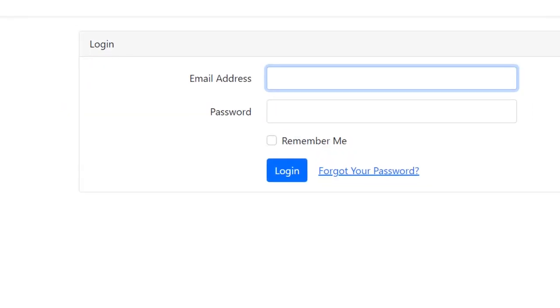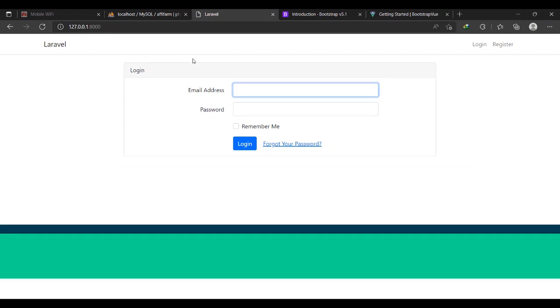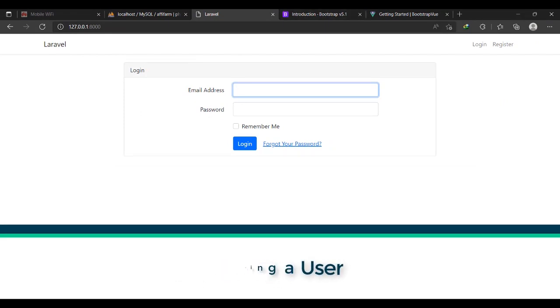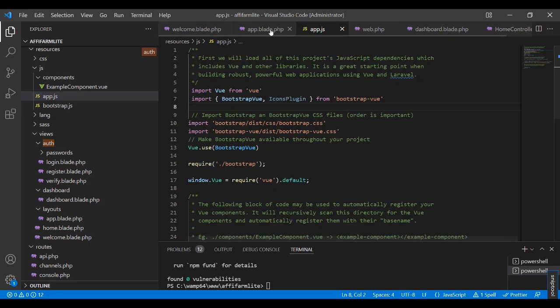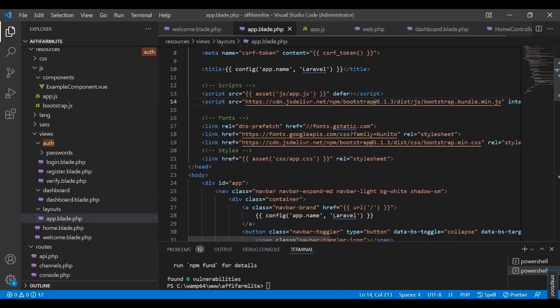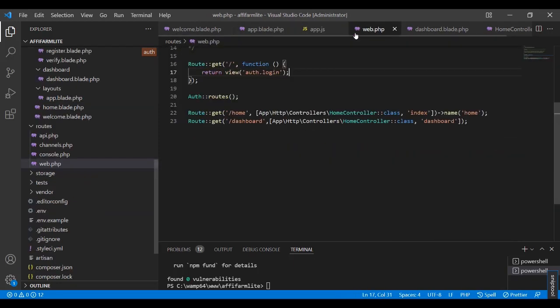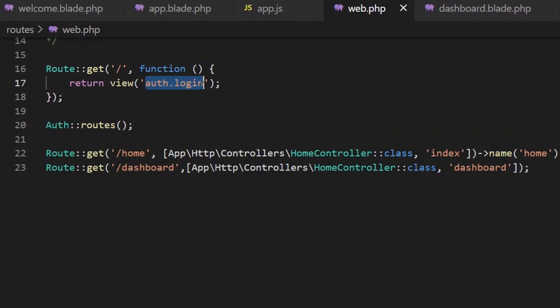All right, so I'll need to take us back to home or I'll need to do something. Let me come back to this web.app. So instead of the auth login, I want it to go straight to maybe home. I'll take it back to welcome.